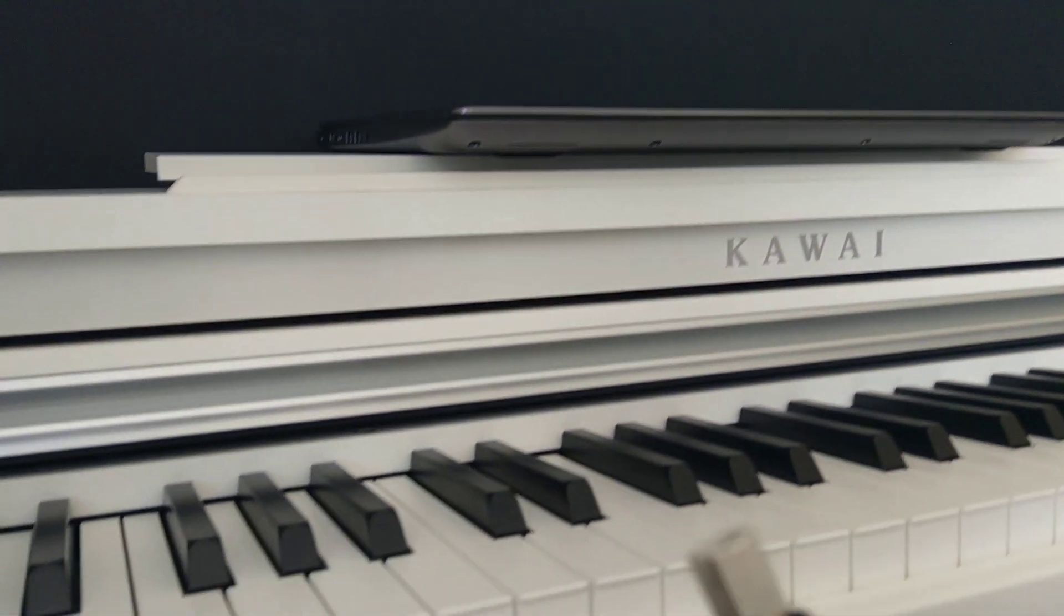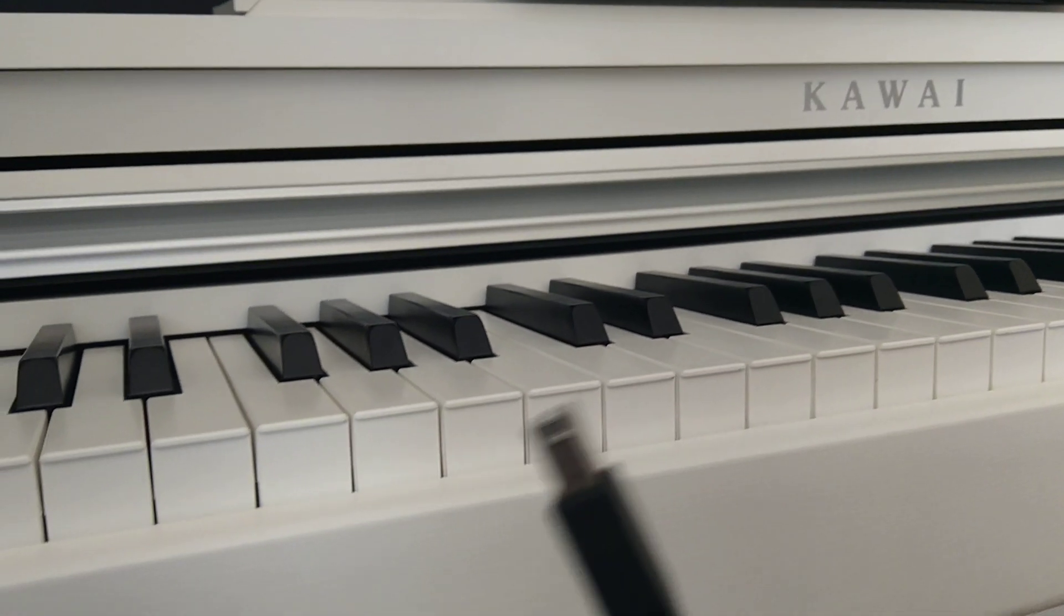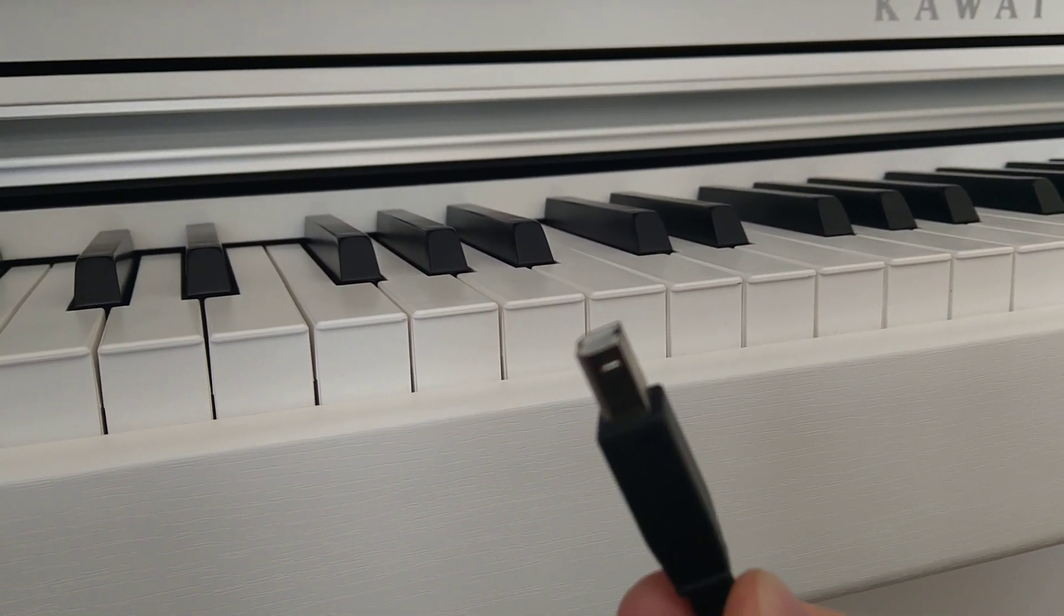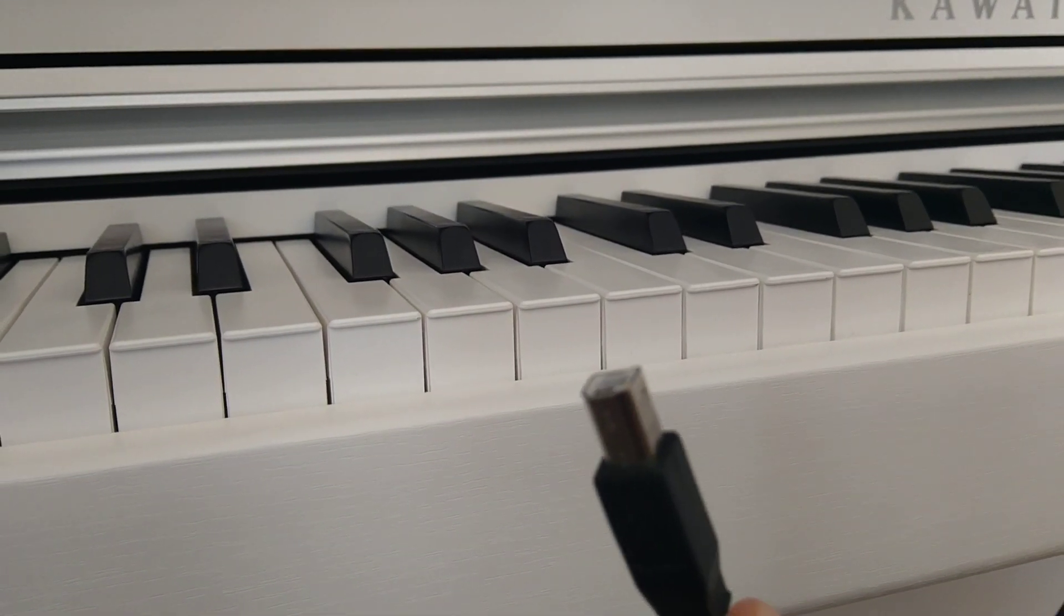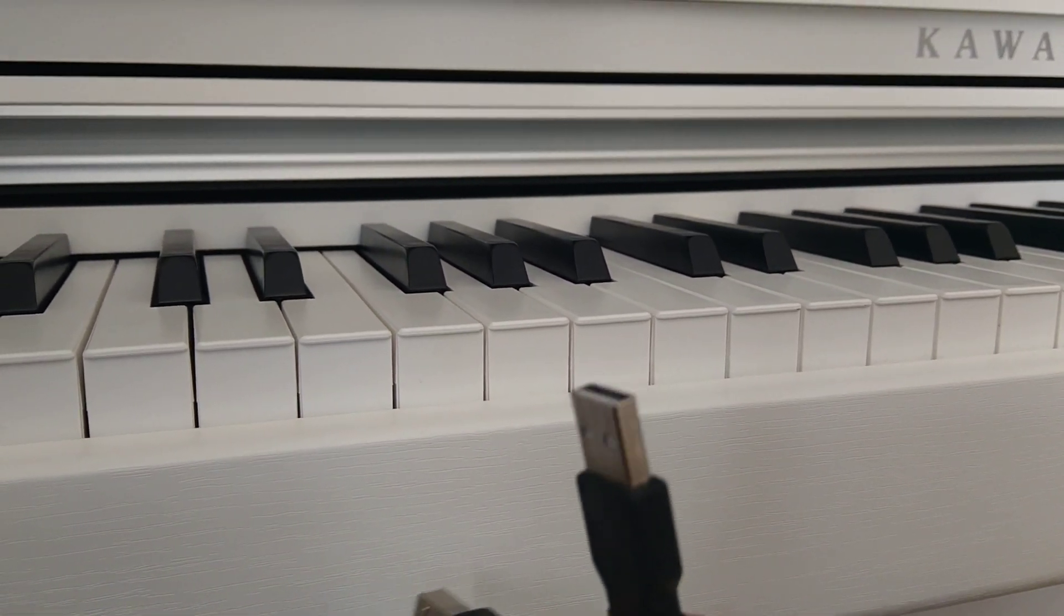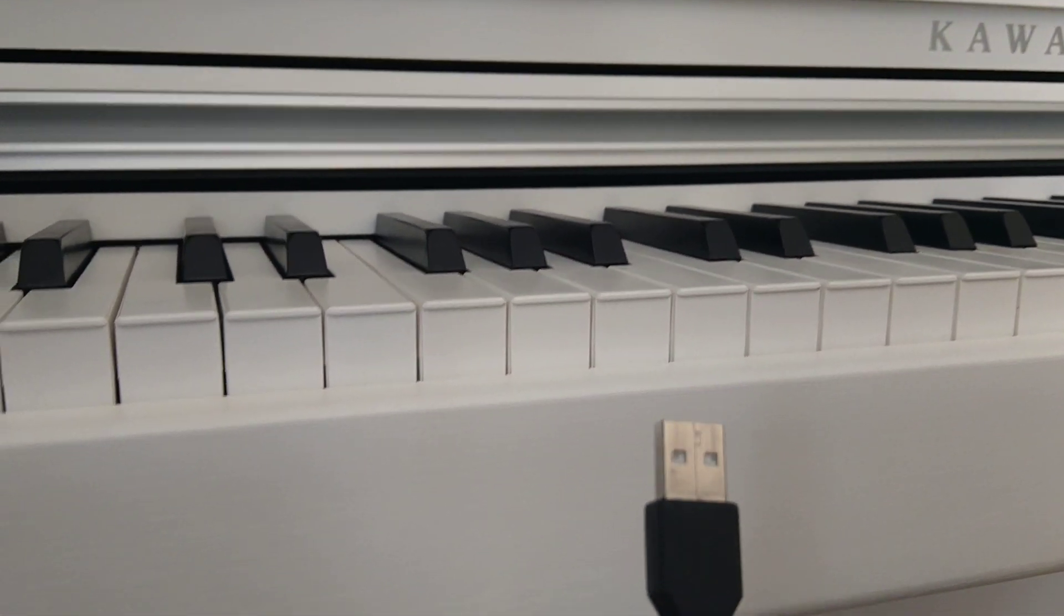First of all, what is this cable? This cable is called USB-B, this cord, and this cord is a standard USB-A.